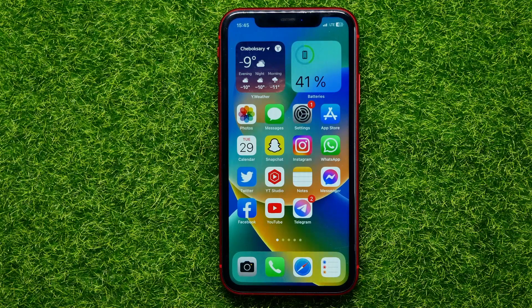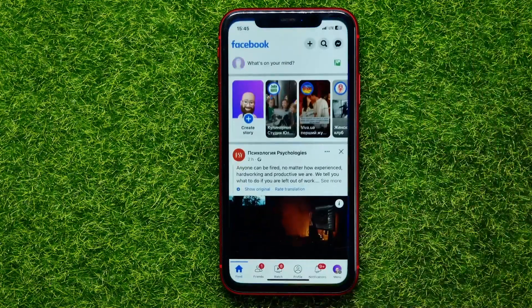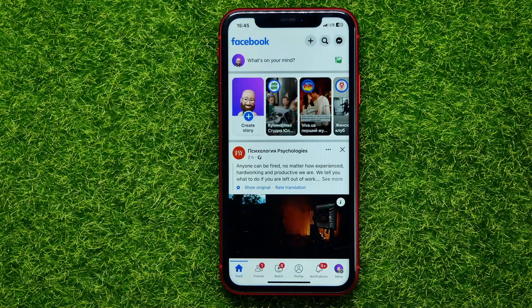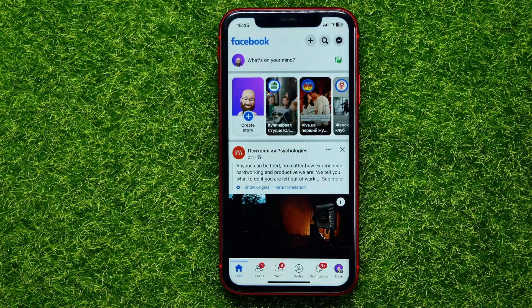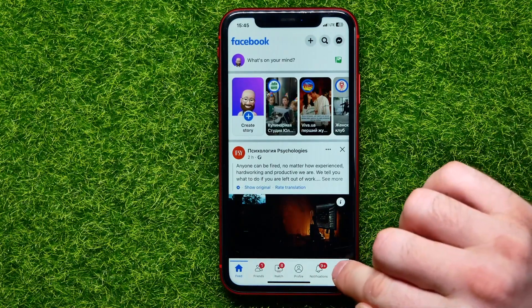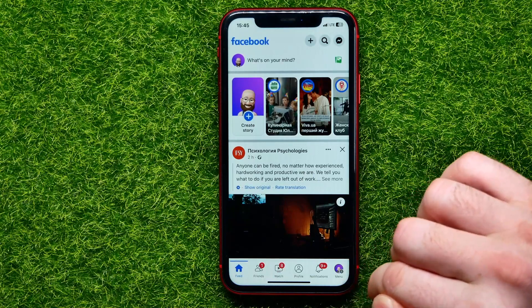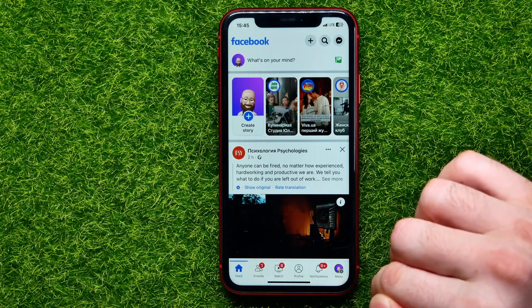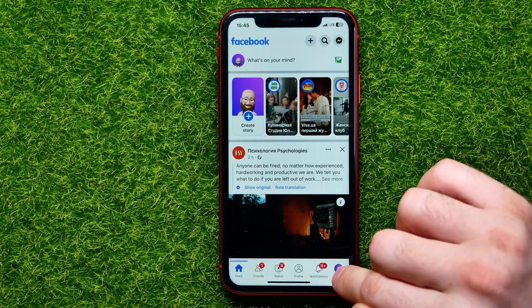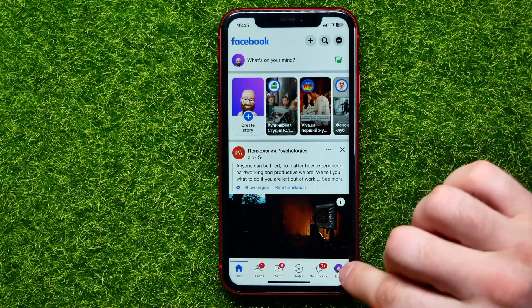So let's begin. First, open up the Facebook app. Here, I have to tap on the menu icon. On Android devices, that icon can be located right there.